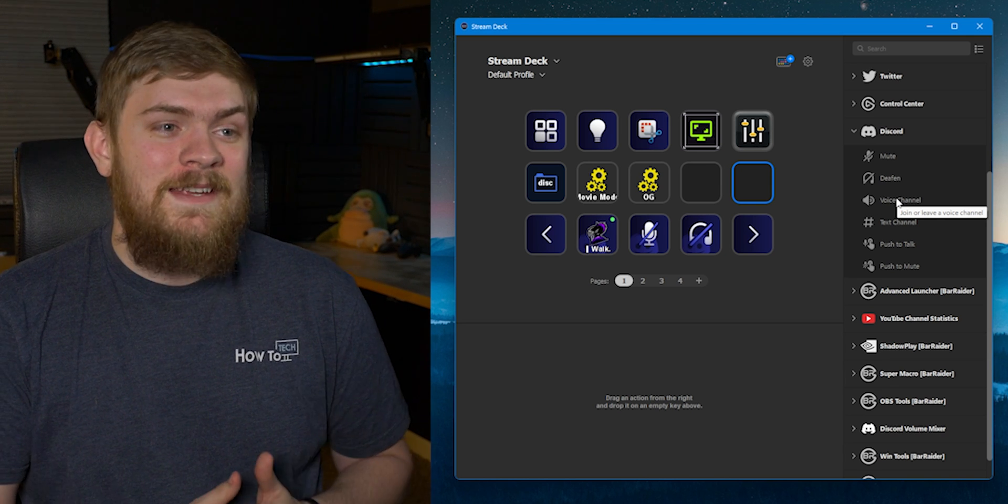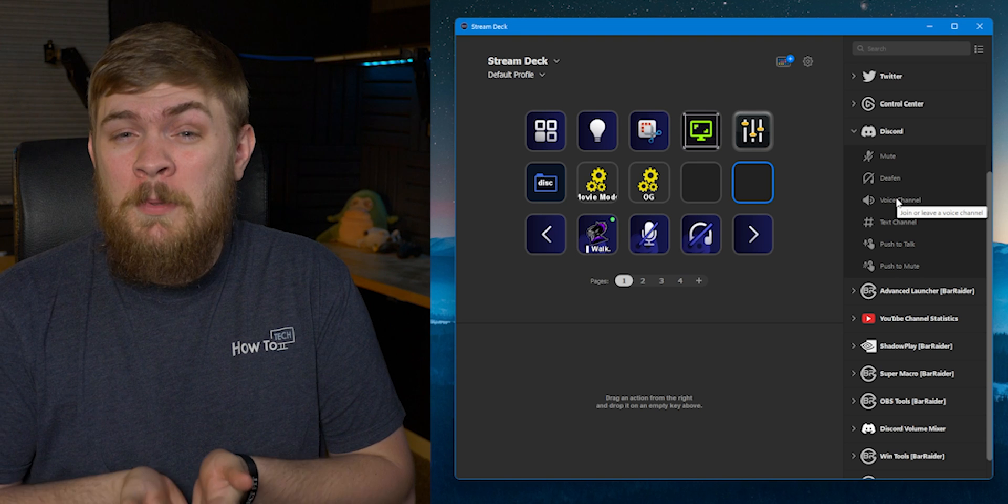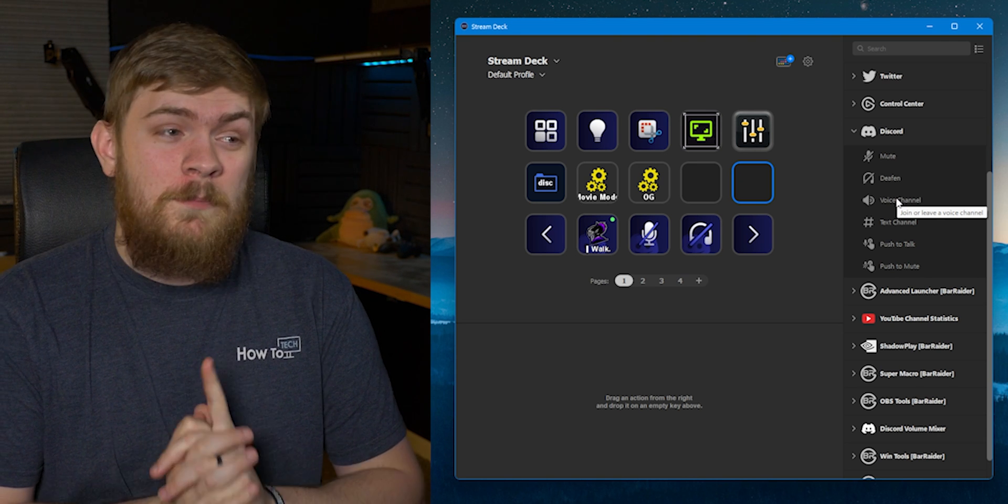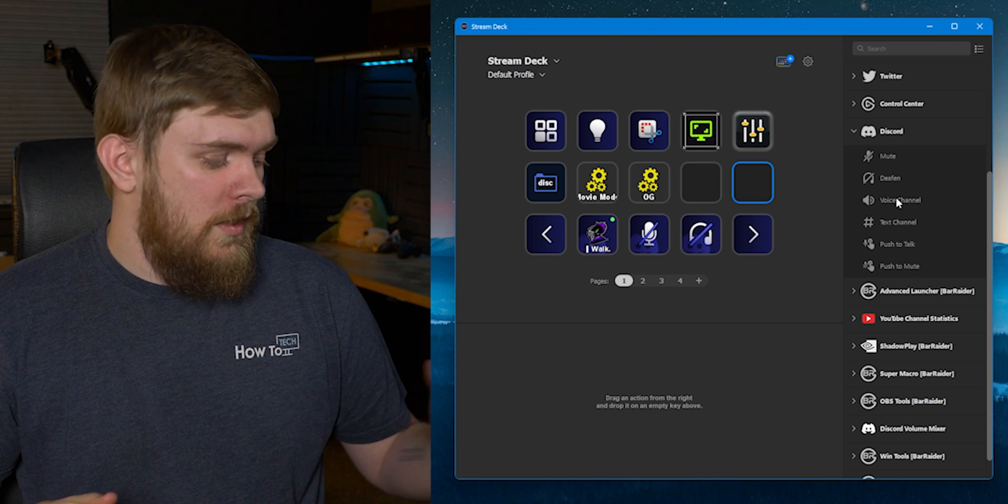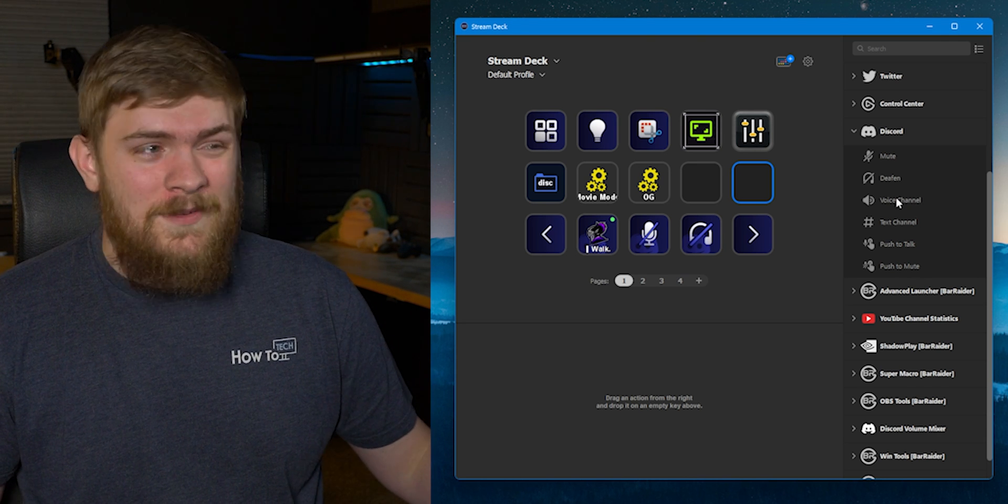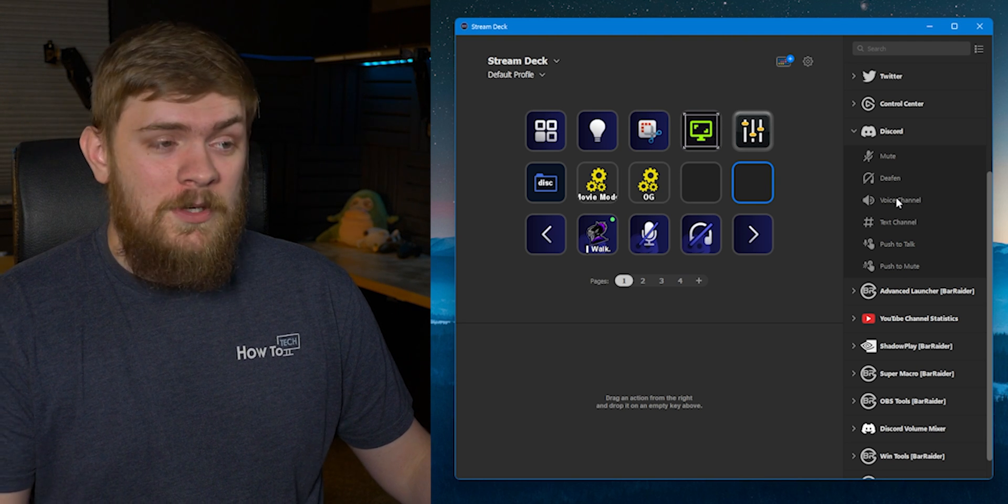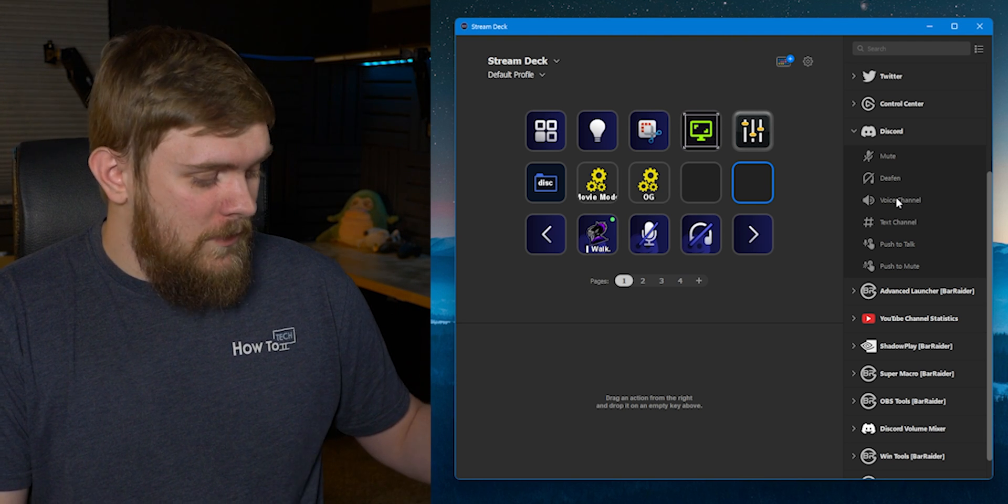This is why this is probably my number one favorite plugin inside of the Stream Deck.